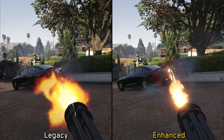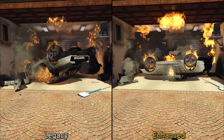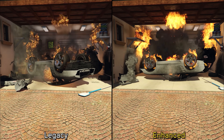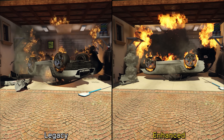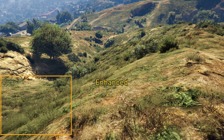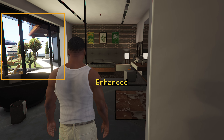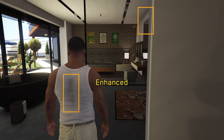The first noticeable improvement is the enhanced special effects when using the highest setting. Fire, smoke, and other particle effects look significantly better in the enhanced version compared to the legacy one. The second change is in grass and foliage — the enhanced version has slightly more foliage with better shadows and lighting, and the grass placement differs. Finally, the enhanced version also features a more intense bloom effect along with improved ambient occlusion.